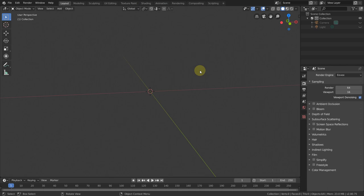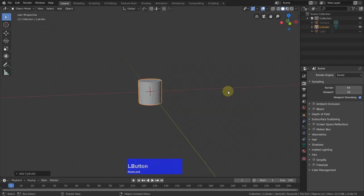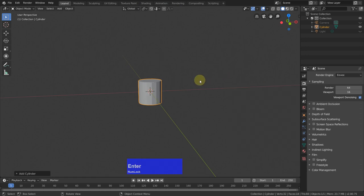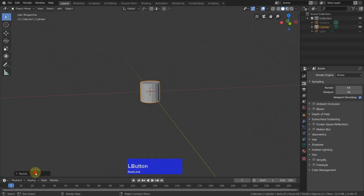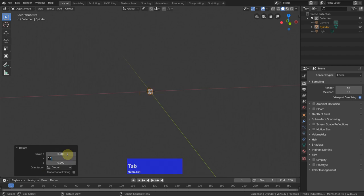So I add a cylinder, Shift-A, and a cylinder, F9, and make this 16 sides. Then I scale it. By the way, if I select all these numbers, I can scale everything like it is possible in Modo. I wanted 0.2 and this one 0.4.